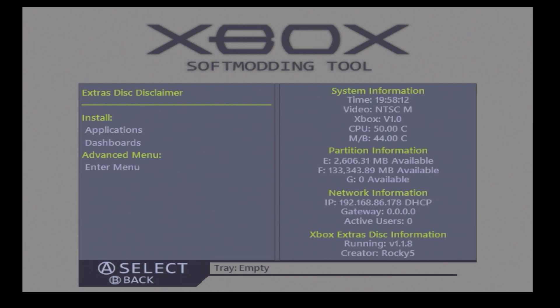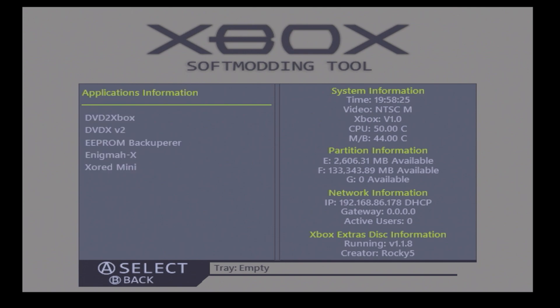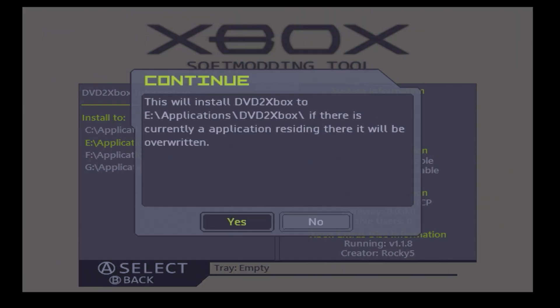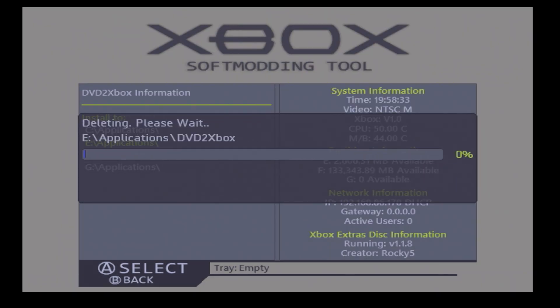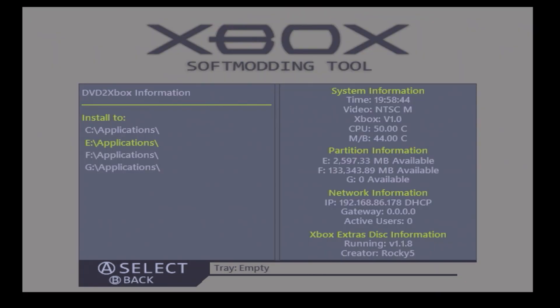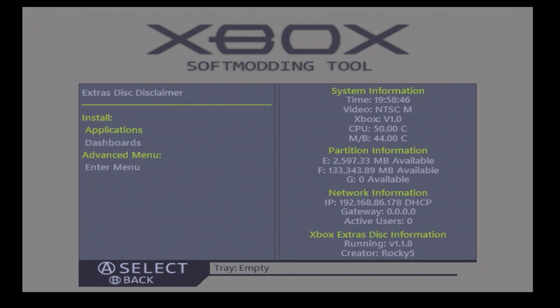You'll need that DVD2Xbox application. Typically what I do if you don't have it already installed, you can use an installer disc like this, go over to DVD2Xbox and choose where you want to install it. Typically I install my applications over to the E drive. Let it install, once that's installed go ahead and reboot your Xbox and go back to the dashboard.